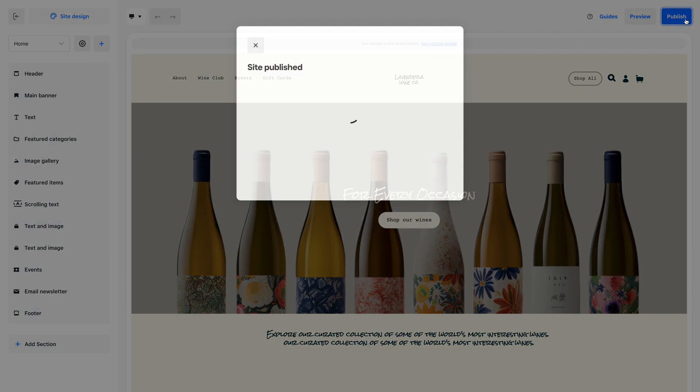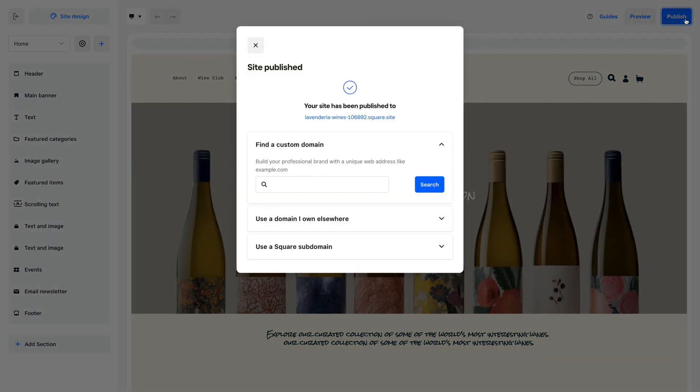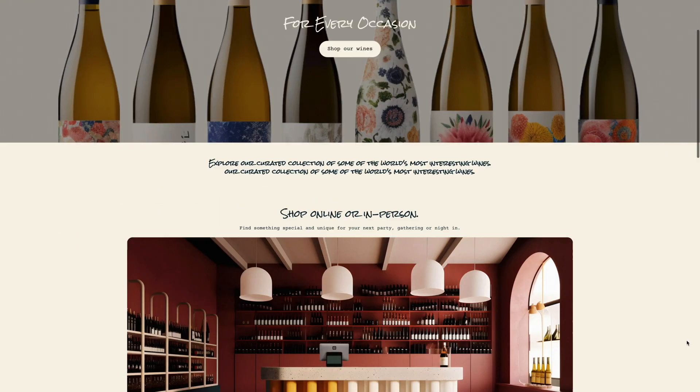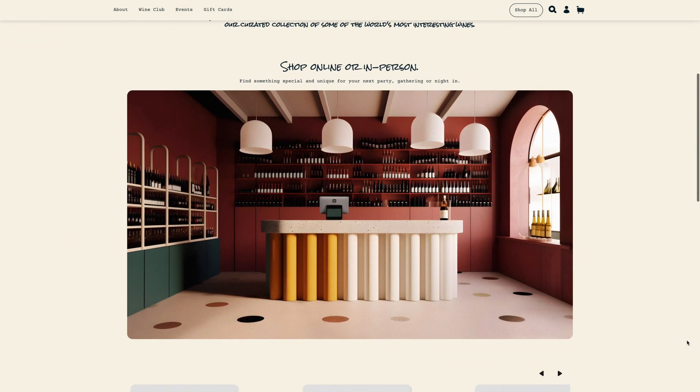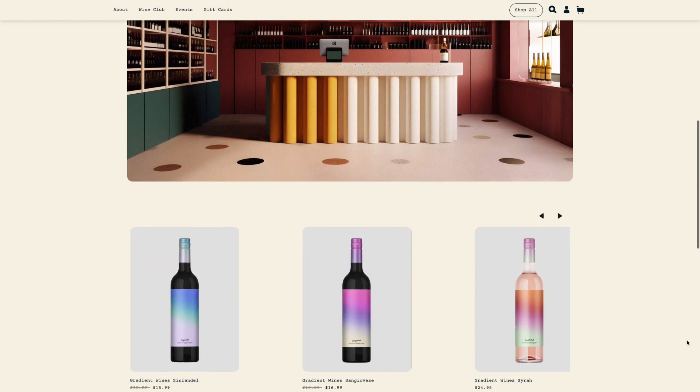All you need to do next is publish your site and start accepting orders.